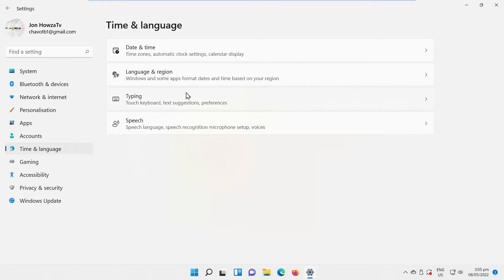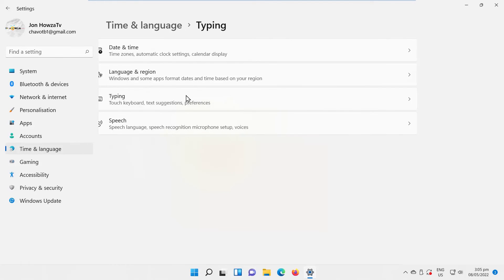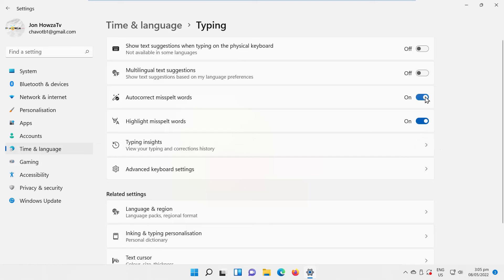Look for the Autocorrect misspelled words option. Turn the switch off to disable the option. Look for the Highlight misspelled words option. Turn the switch off to disable the option. To enable both options, you have to turn the switch on next to it.